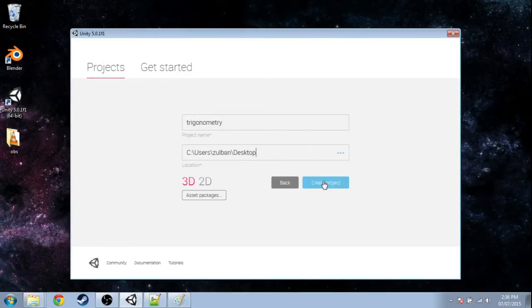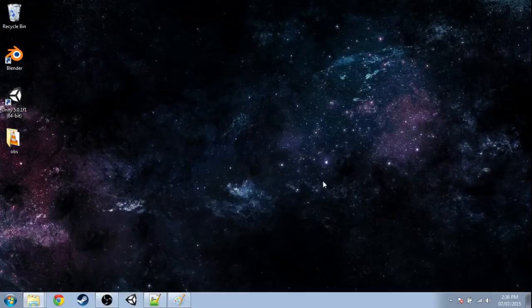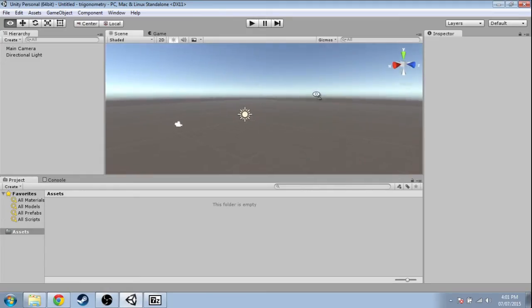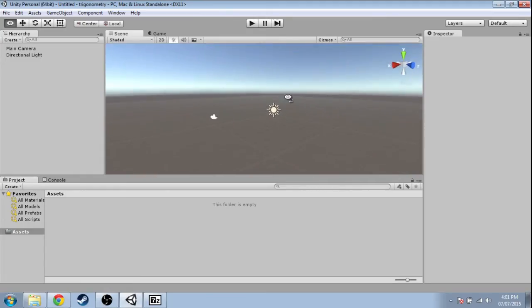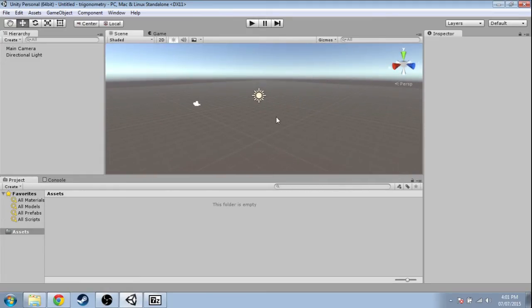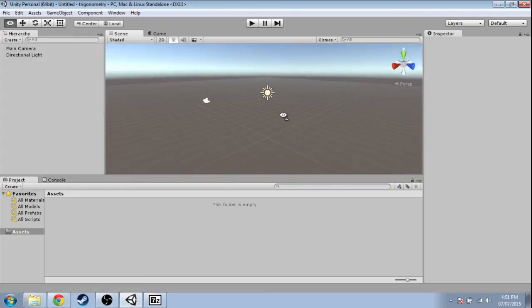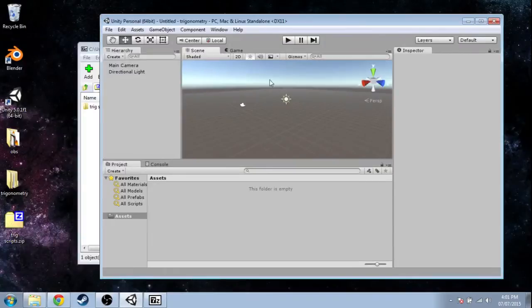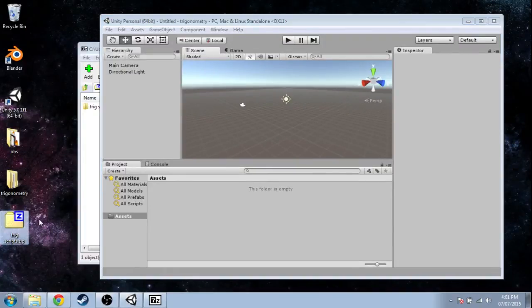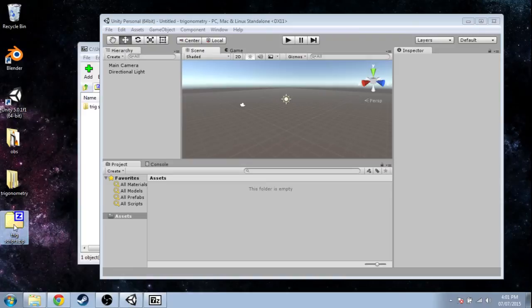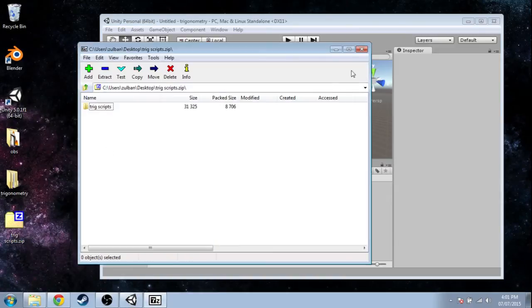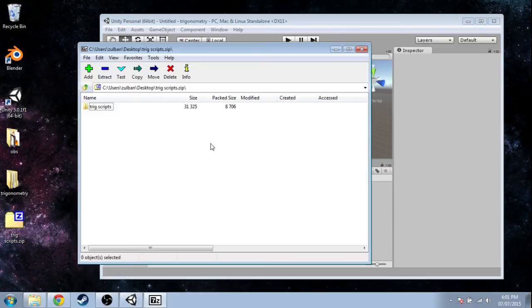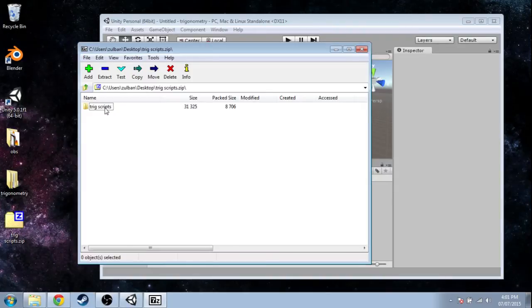So here's our empty game. Because this is less about programming and more about trigonometry, I've made some scripts, and you can download them in the video description. So here's that zip. Scripts—they're really just text files, and they tell the game what to do.